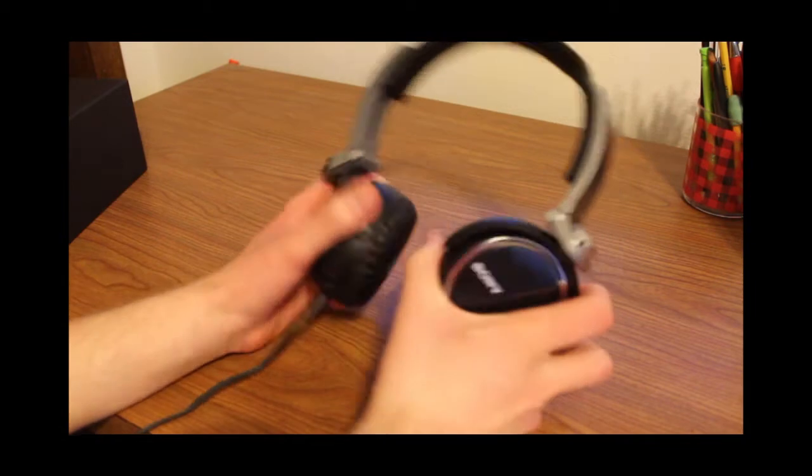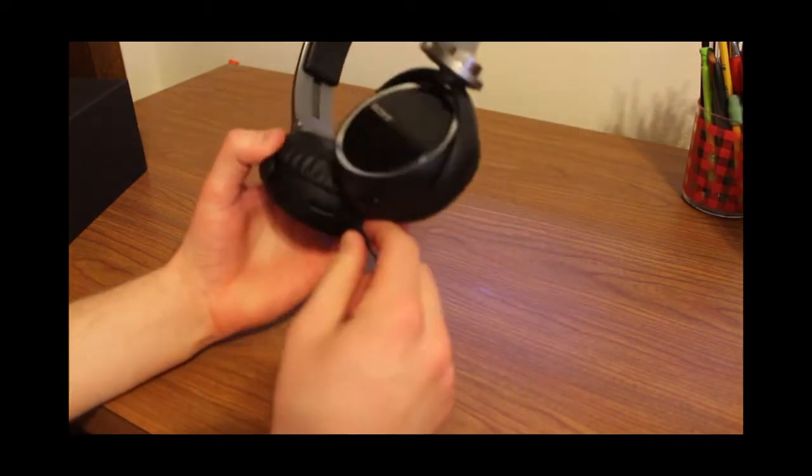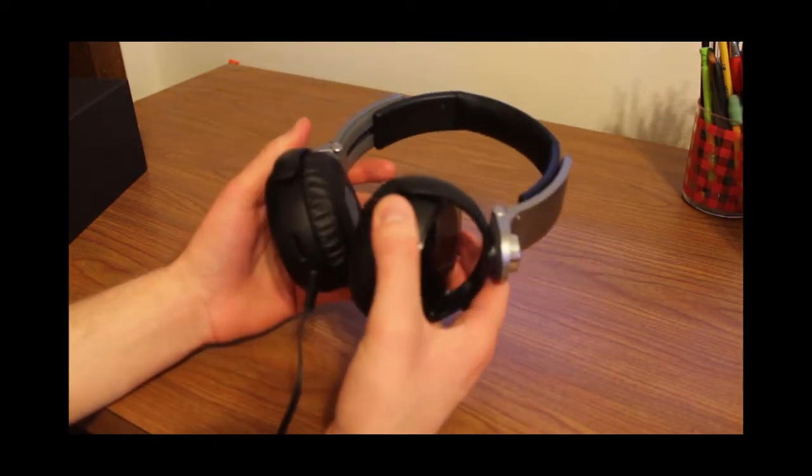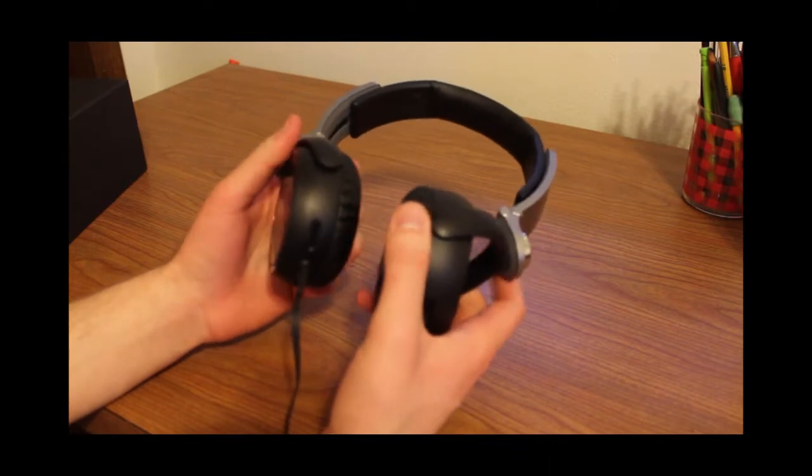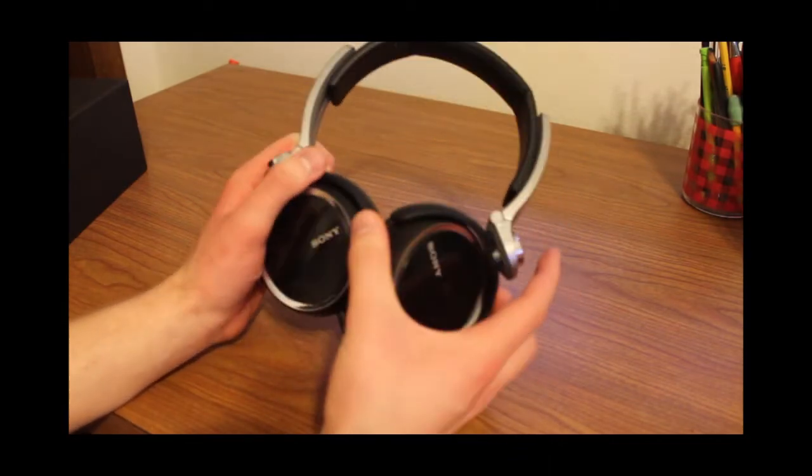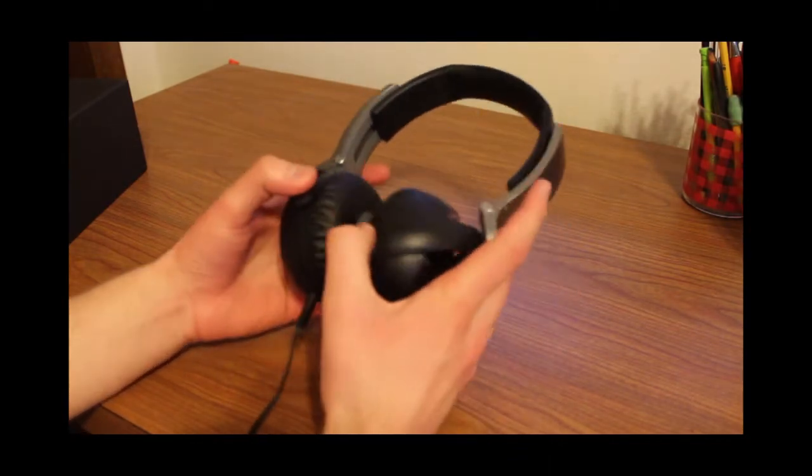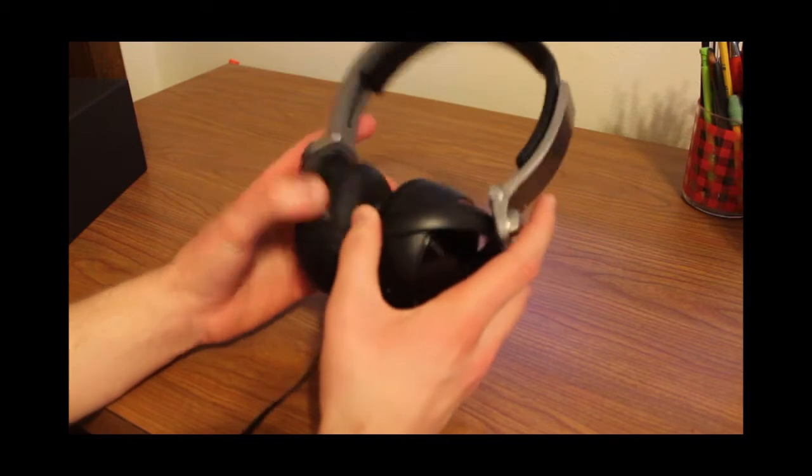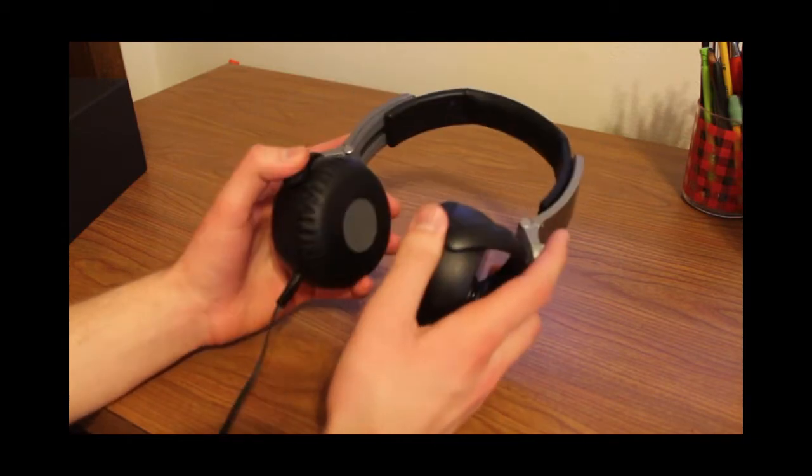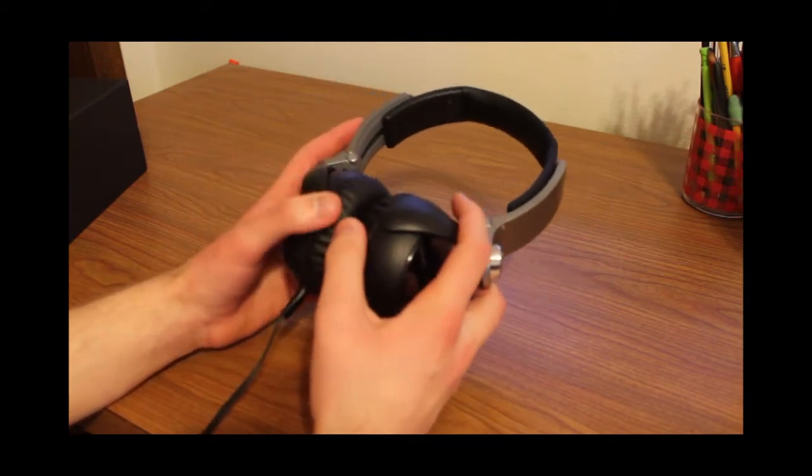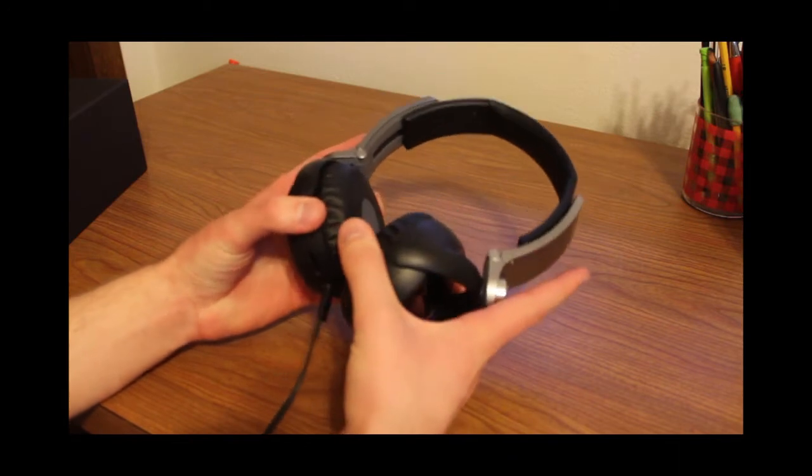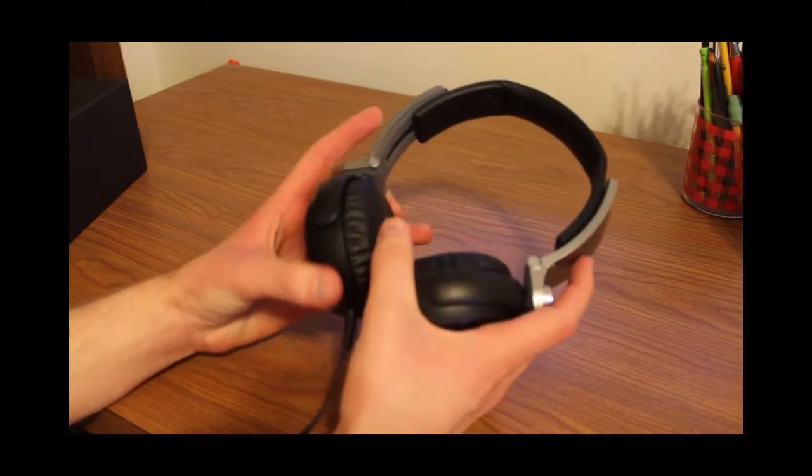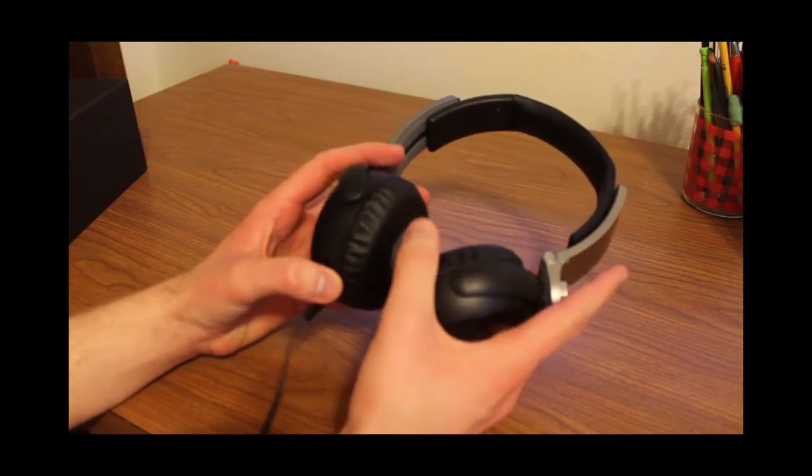And here we have the headphones again. Now, they're not bluffing when they advertise these headphones. They are really, really, really bassy.